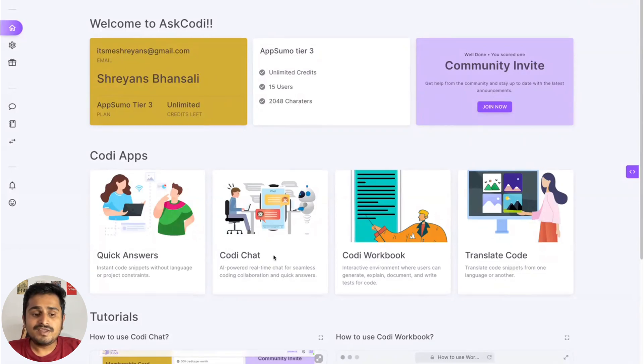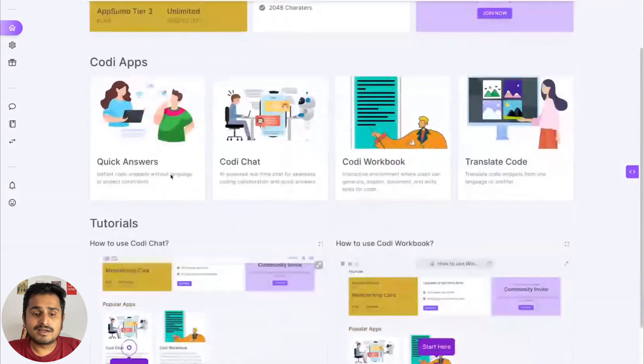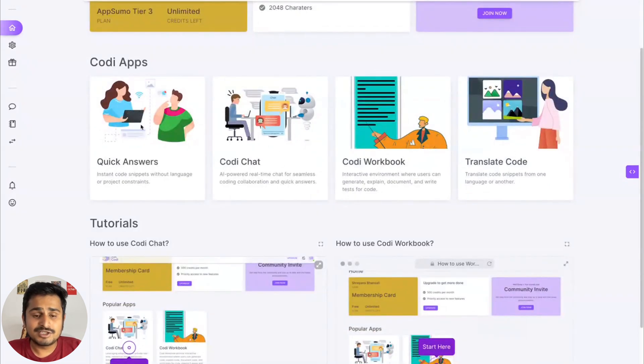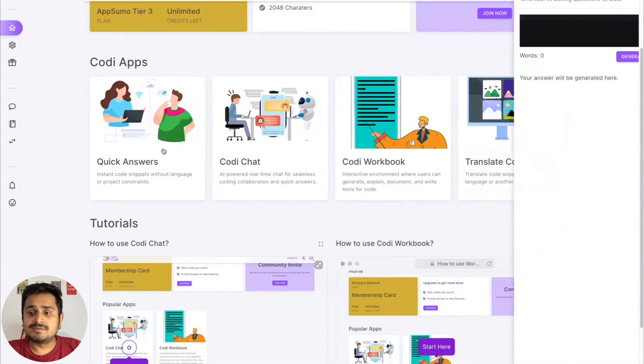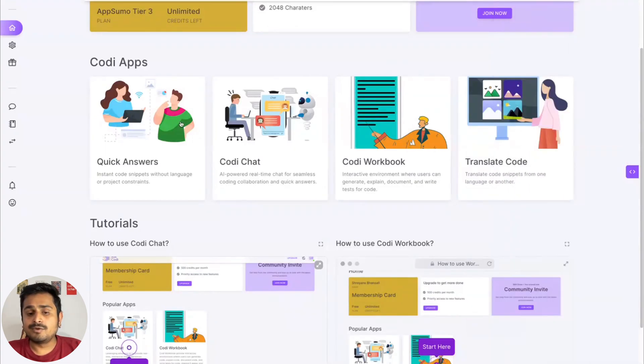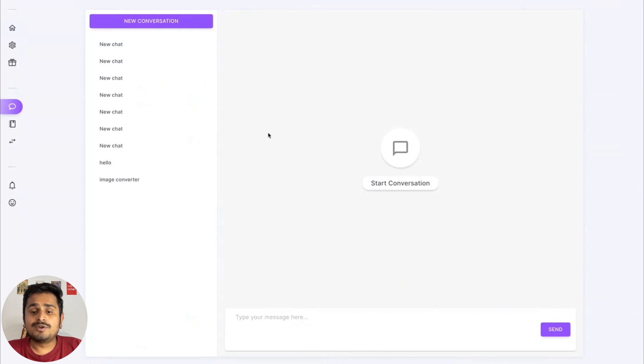We have Quick Answers, Codi Chat, Codi Workbook, and Translate. These are our applications. Quick Answer is basically a side screen that pops up whenever you want a very quick answer. Codi Chat is our chat-based UI where you can chat with Codi.